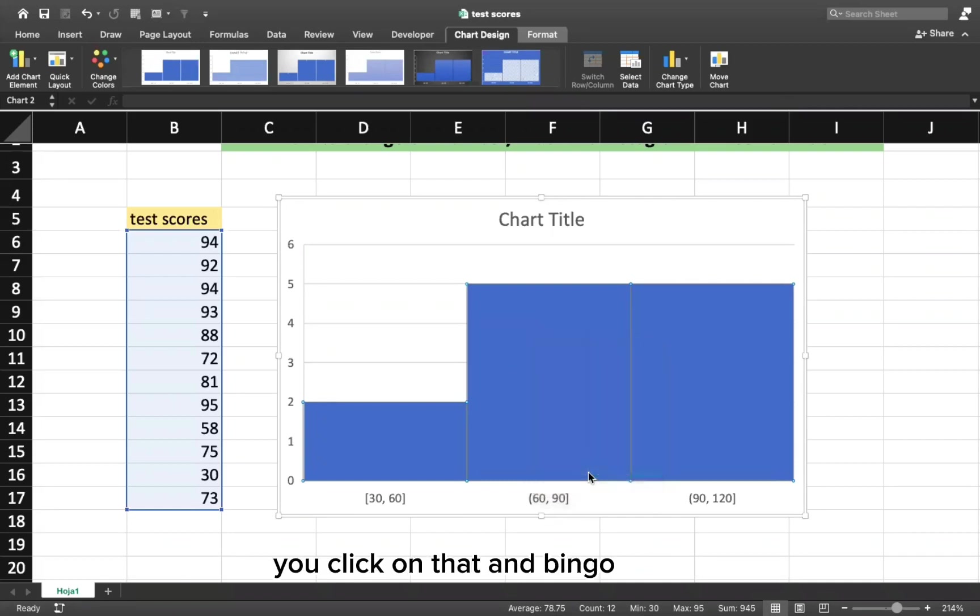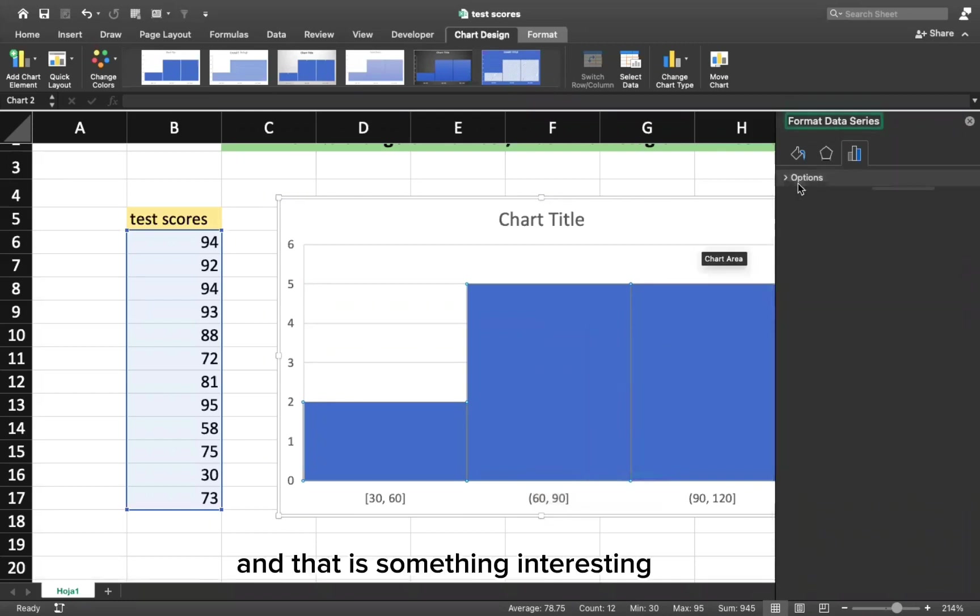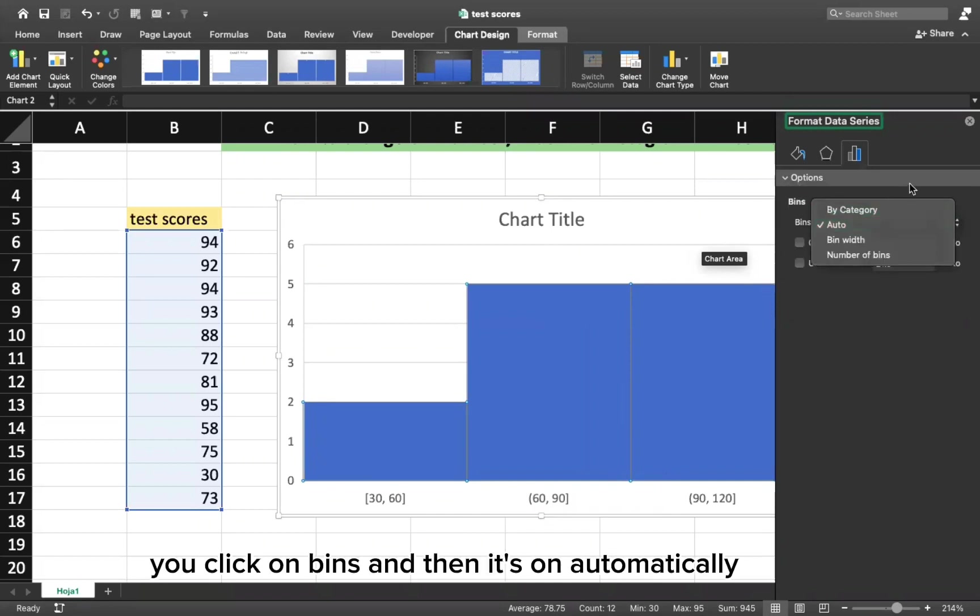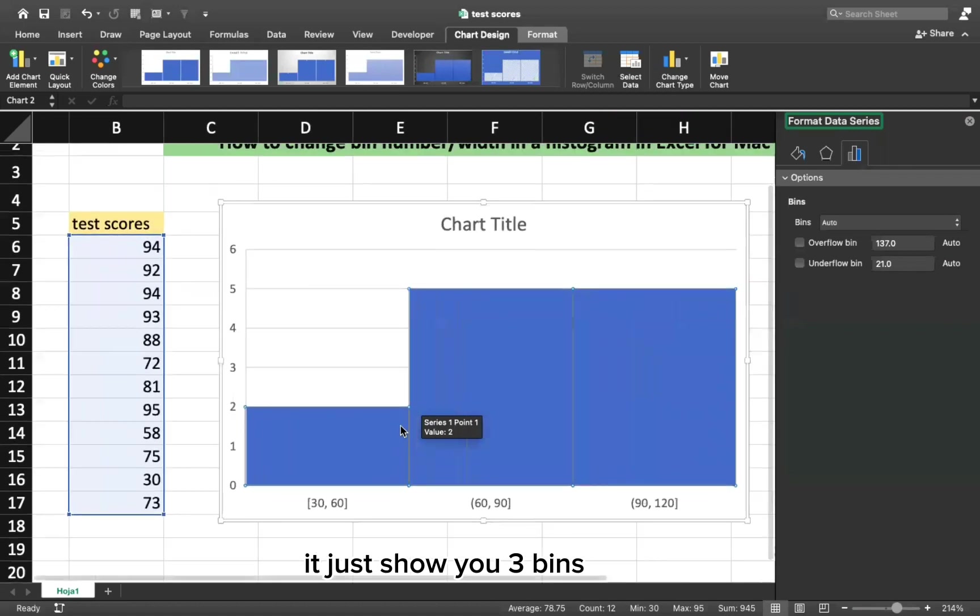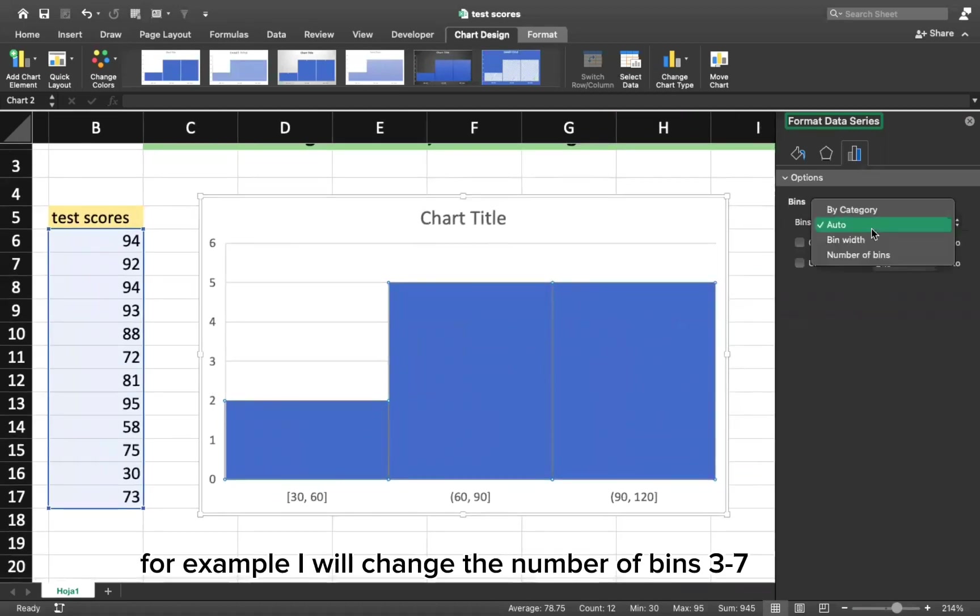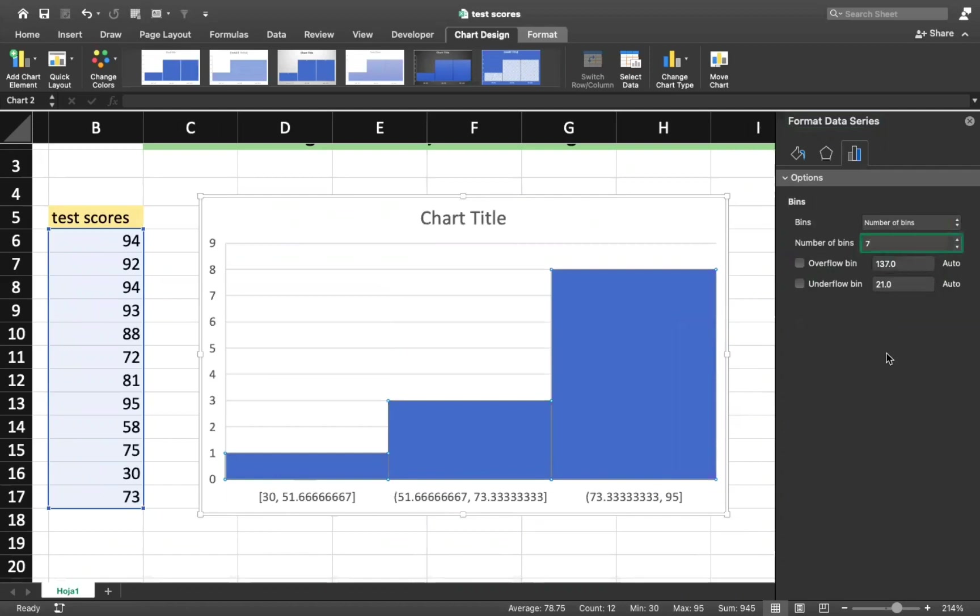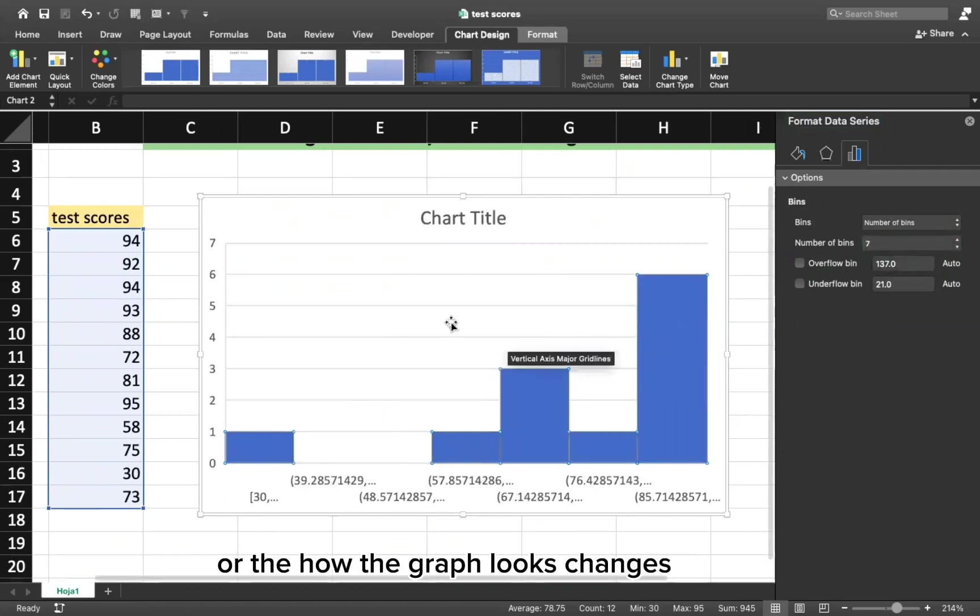You click on that and bingo, you have the option for bins. And that is something interesting. You click on bins and then it's on automatically. It just shows you three bins, but you can change that. For example, I will change the number of bins from three to seven. And as you can see, the data starts changing or how the graph looks changes.